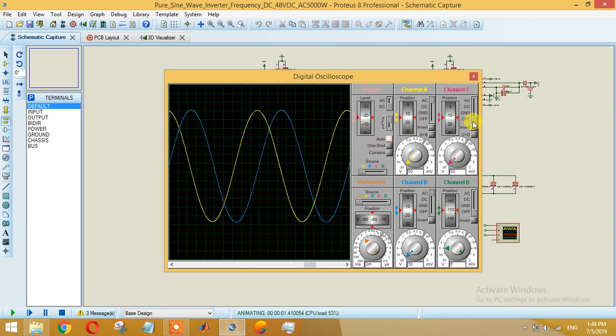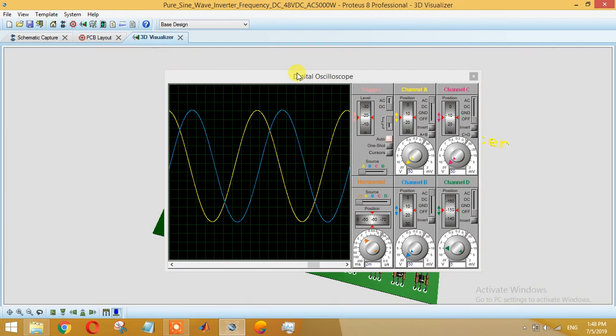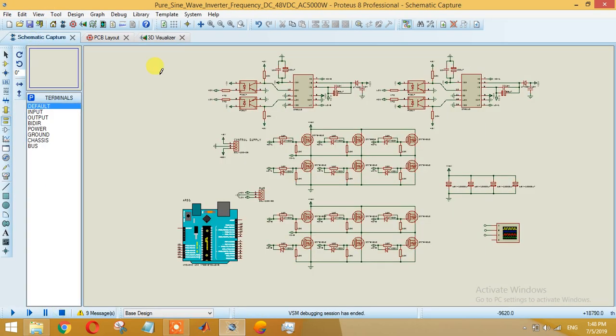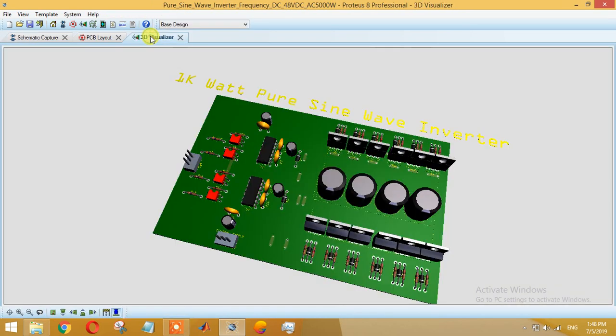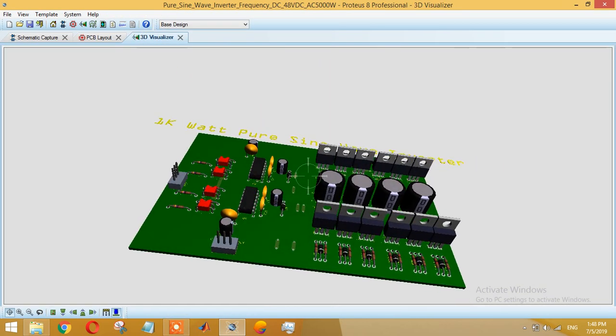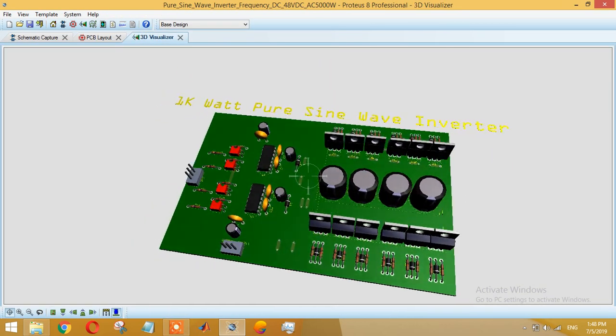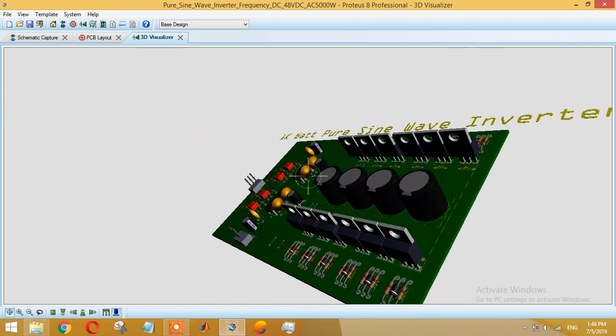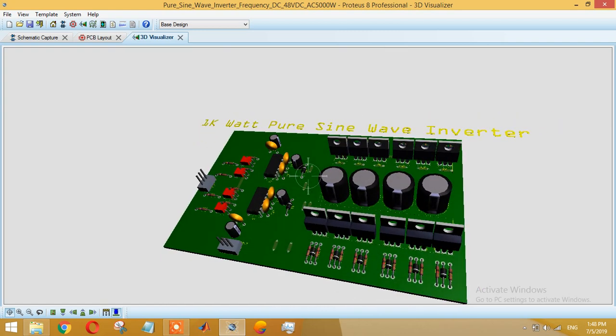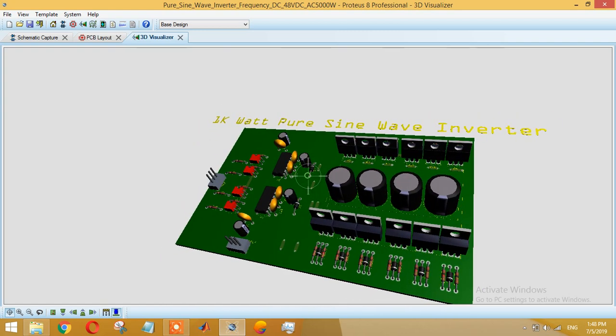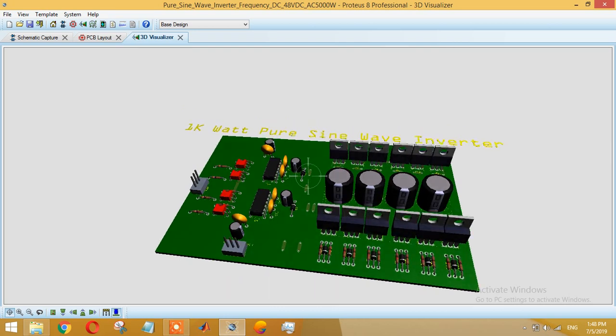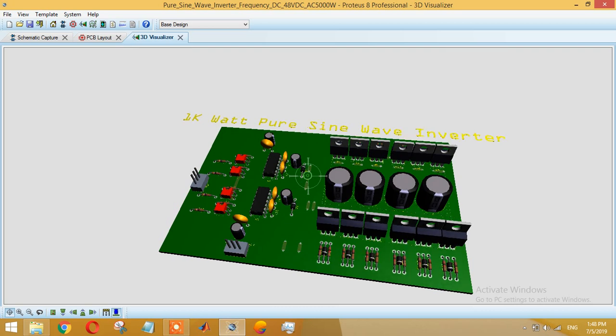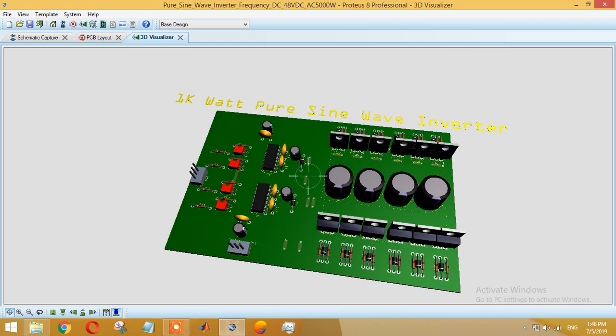Now let me show you the 3D view. This one is basically the 3D view of this inverter. This design is basically designed for 5 kilowatt, but we have tested this one to 1 kilowatt.